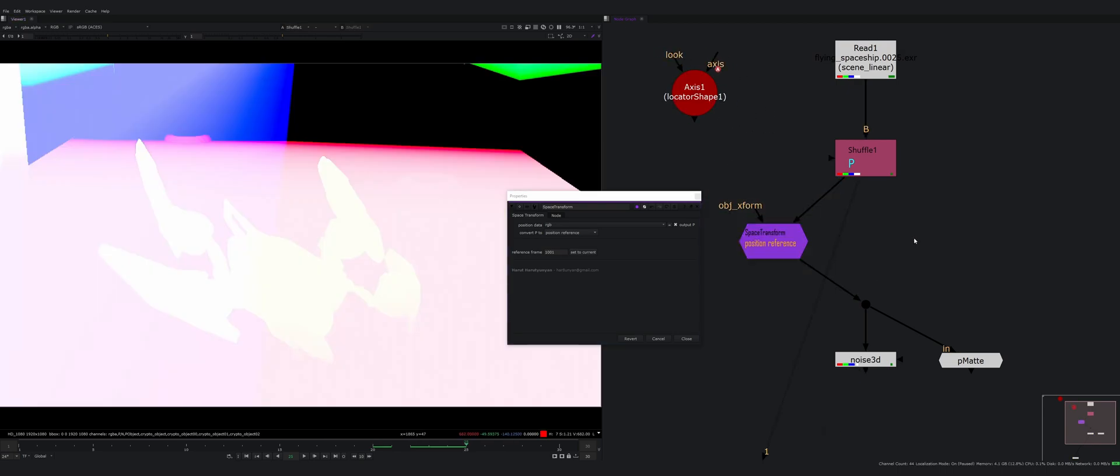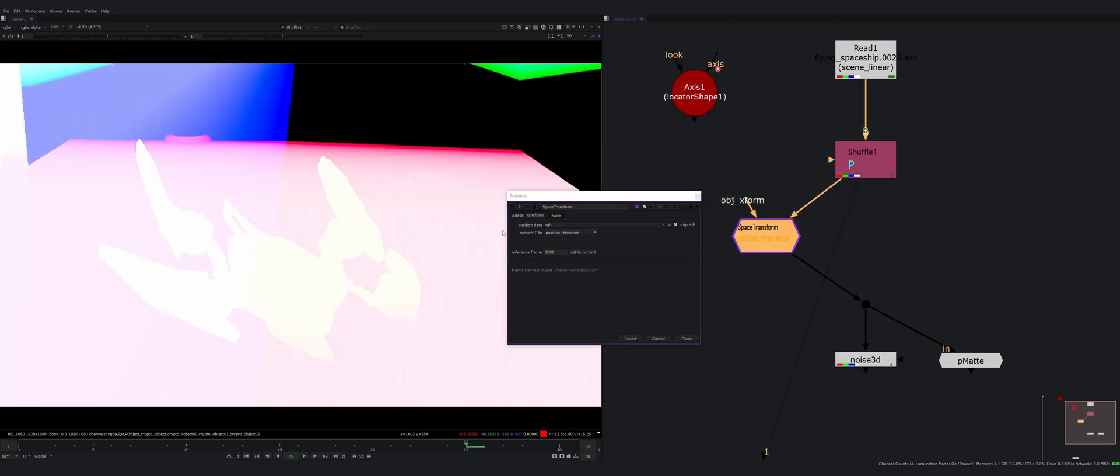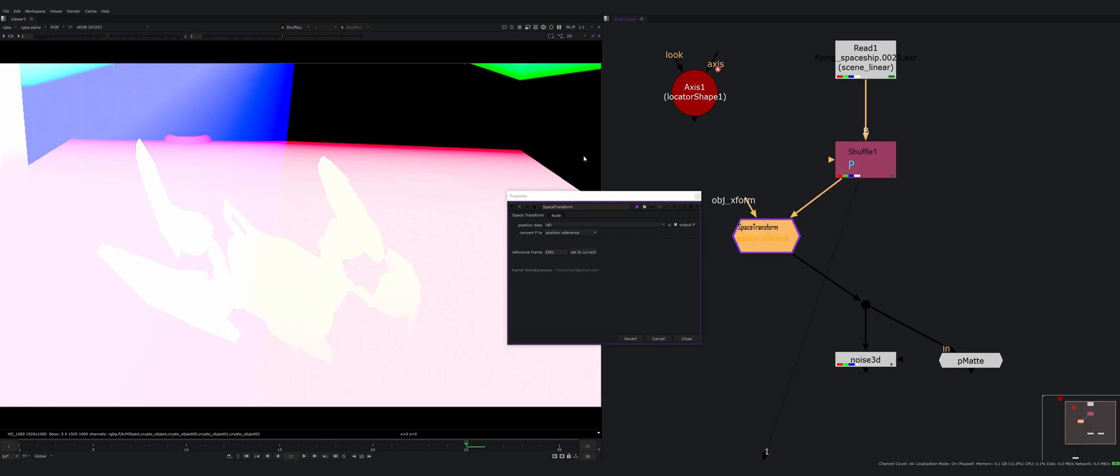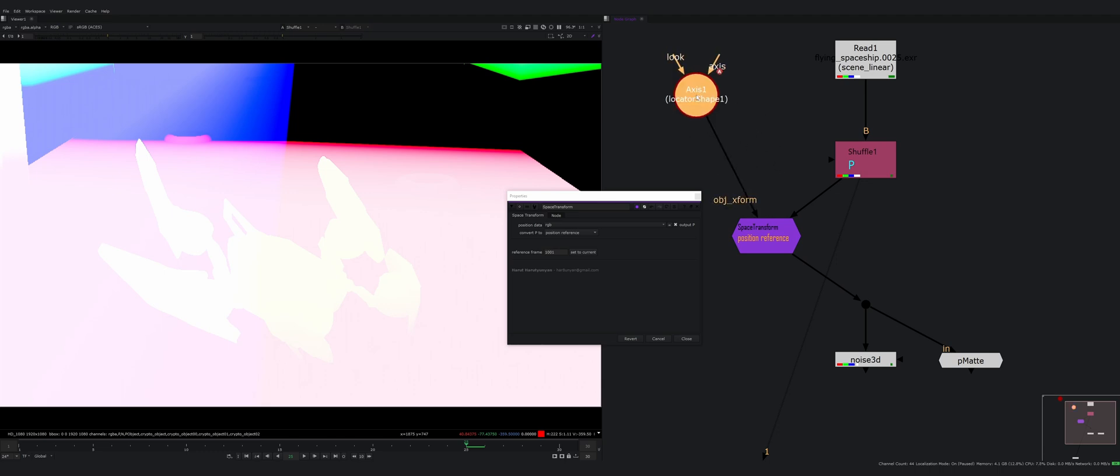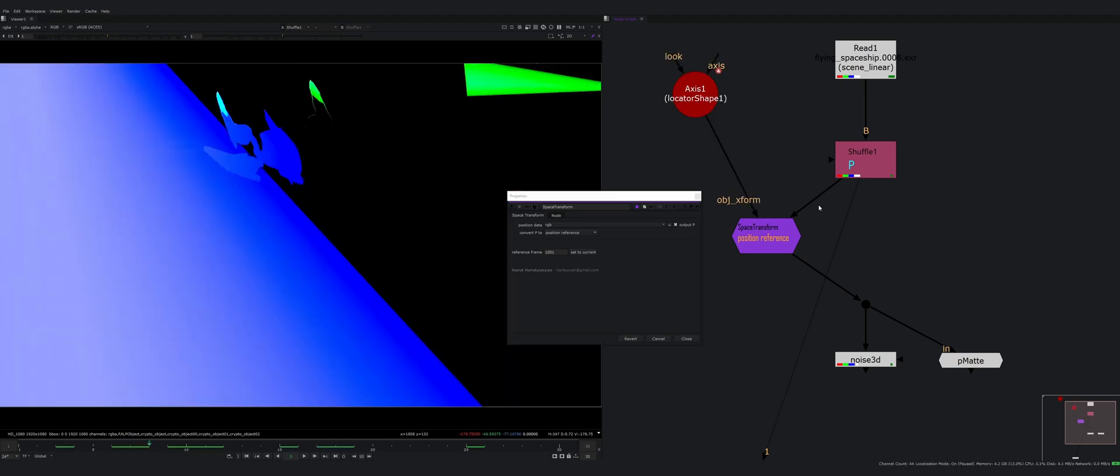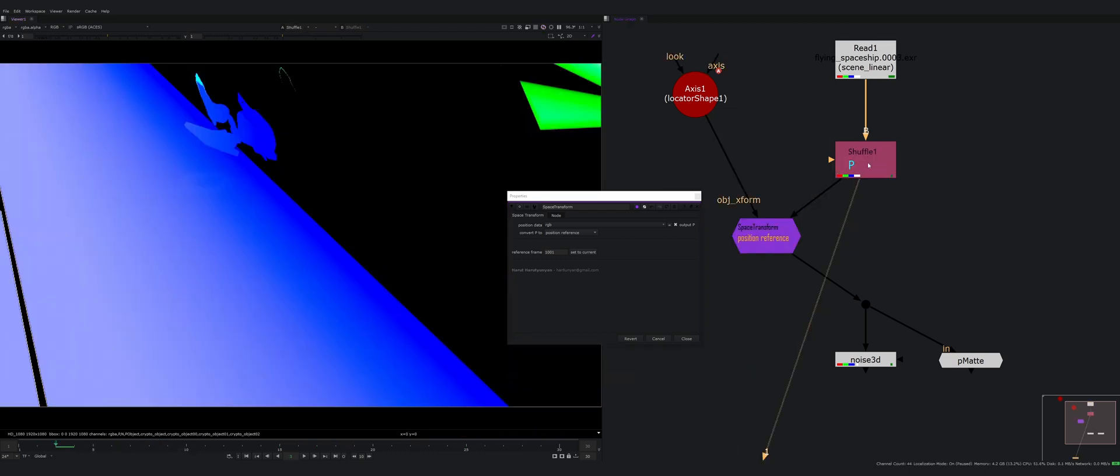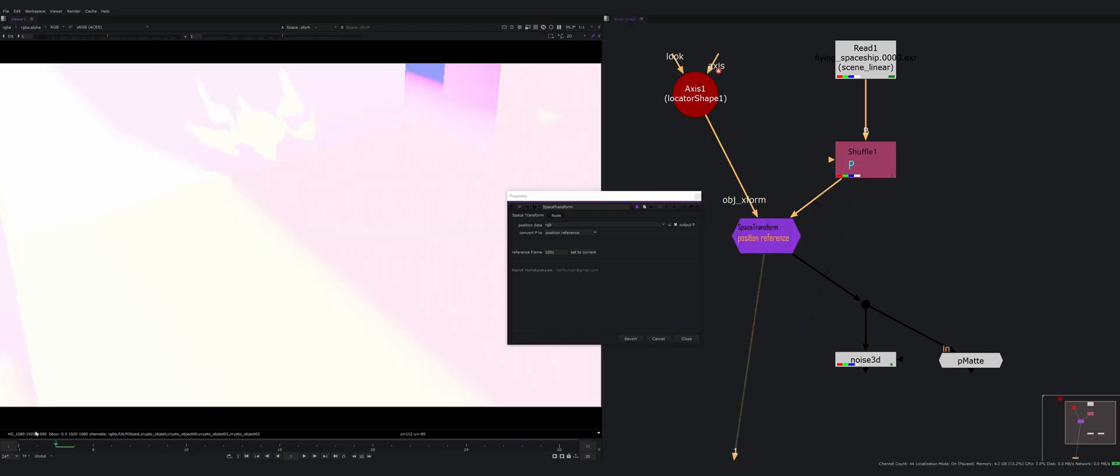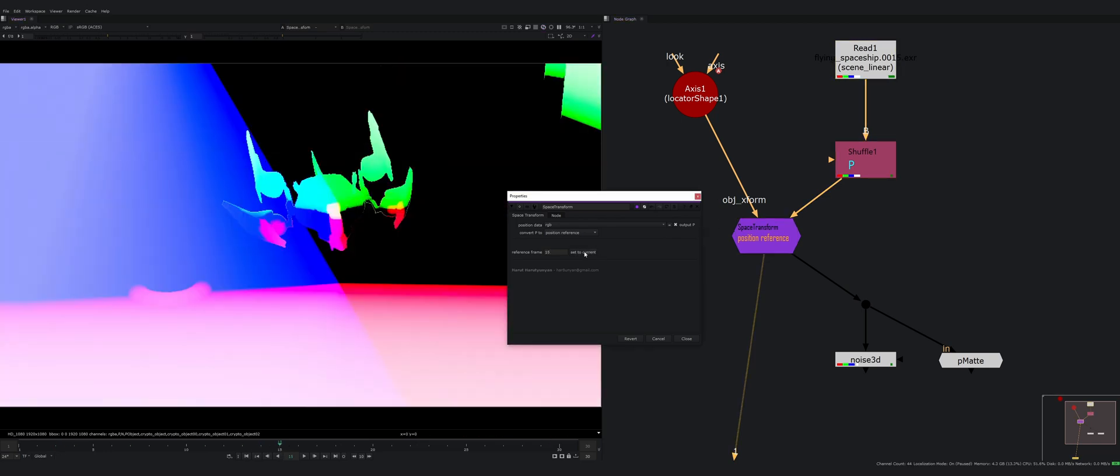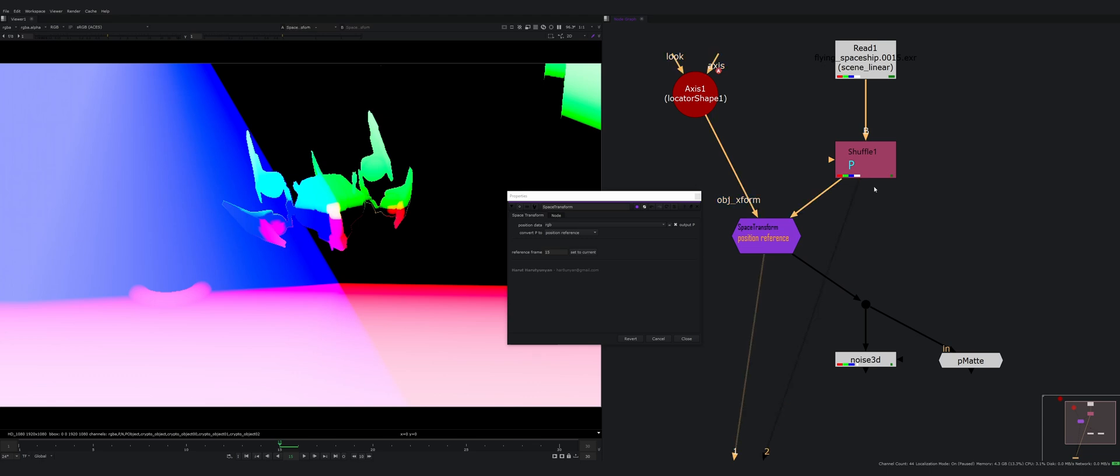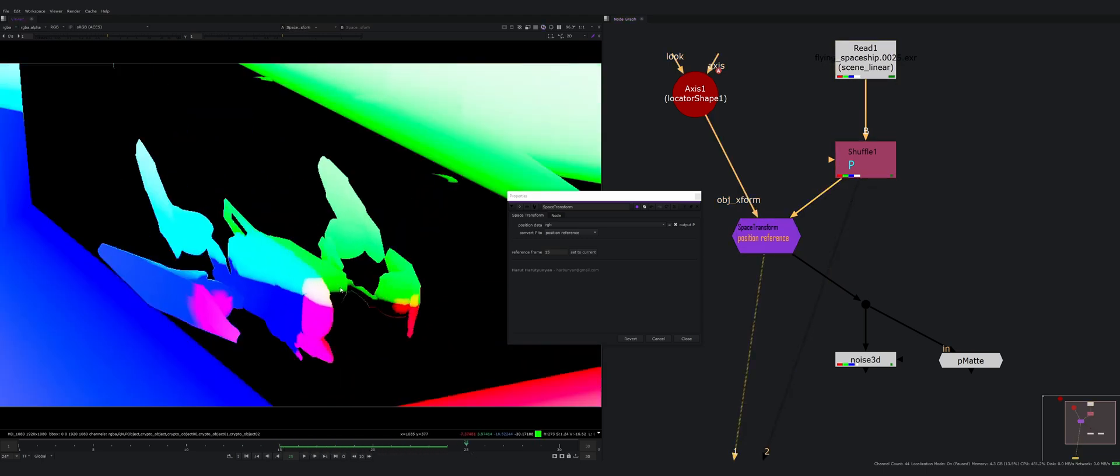It's very much like object space but with one difference: it matches position, just world position, in one reference frame. So when I connect my object transform to this axis, the position will be stuck to the spaceship, but I can set a reference frame, for example frame 15. On frame 15 this would match the world position, but from this frame on this will be tracked to the spaceship.